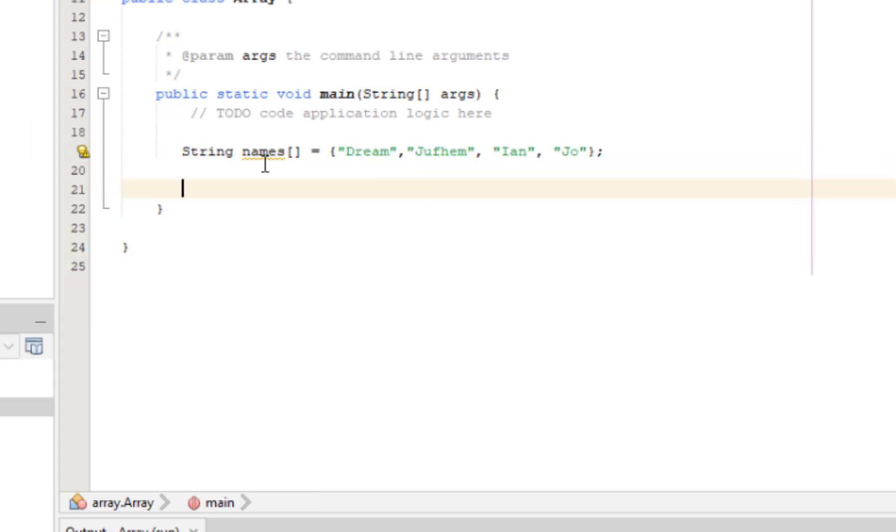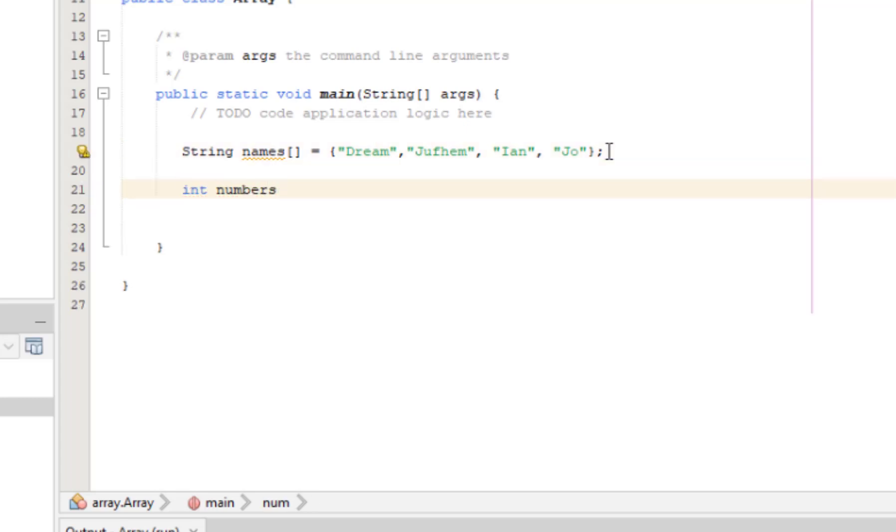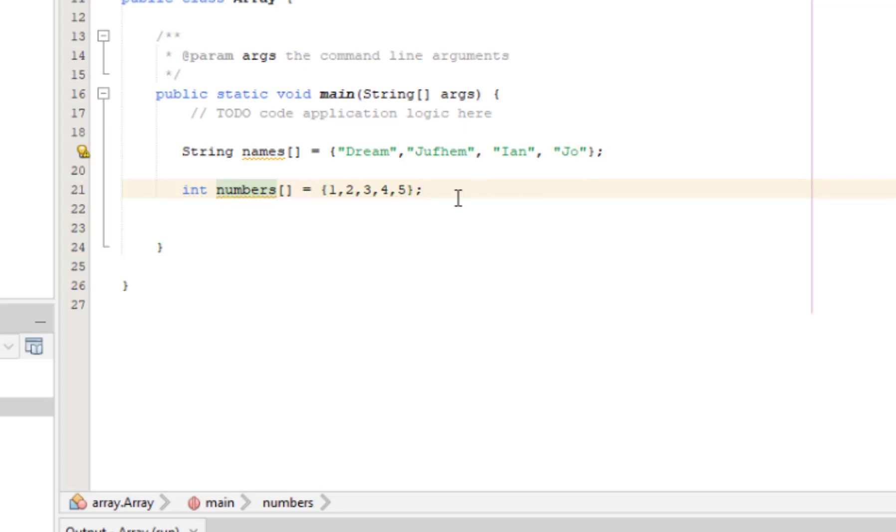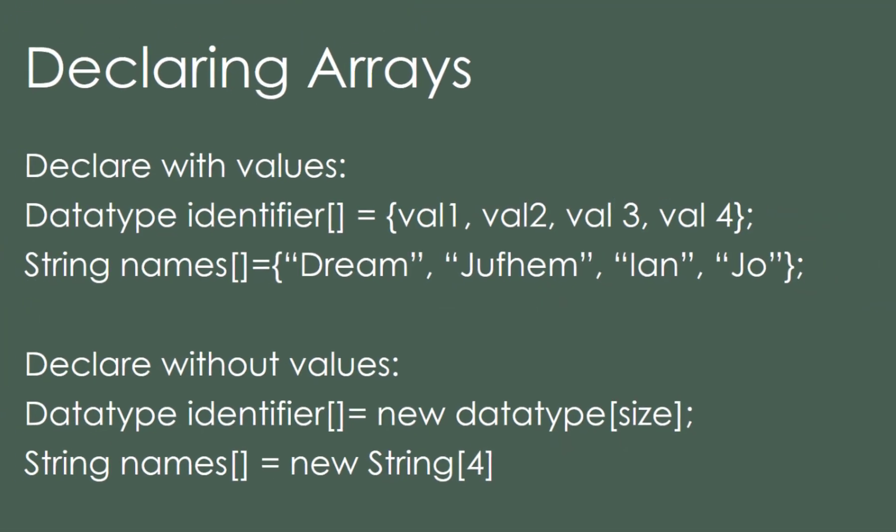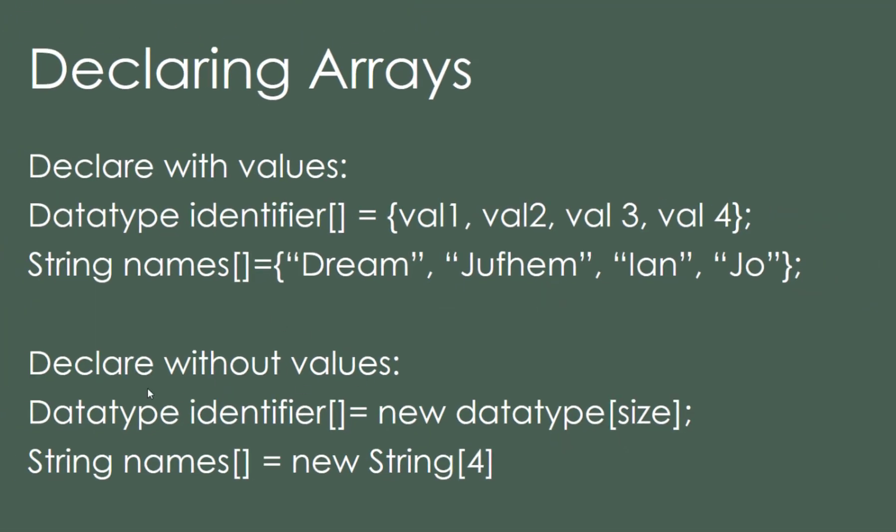So the data type is string, then identifier, then bracket equals curly bracket, semicolon, and then the values. That's how we declare an array with values. We can also declare arrays of integers like numbers.